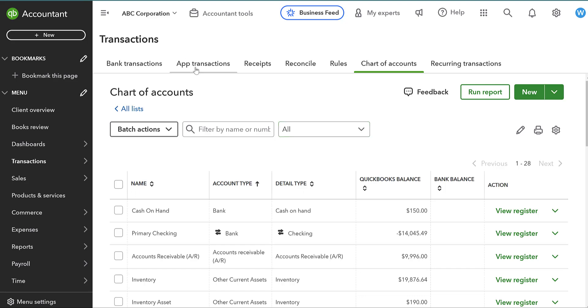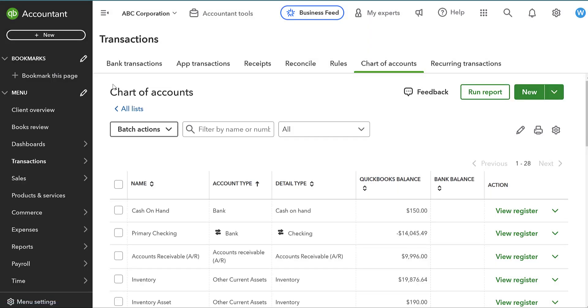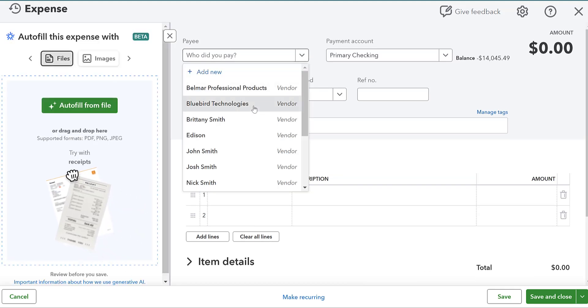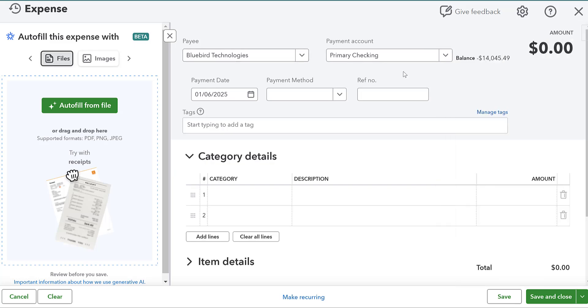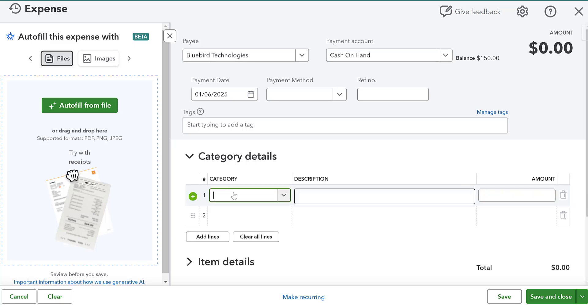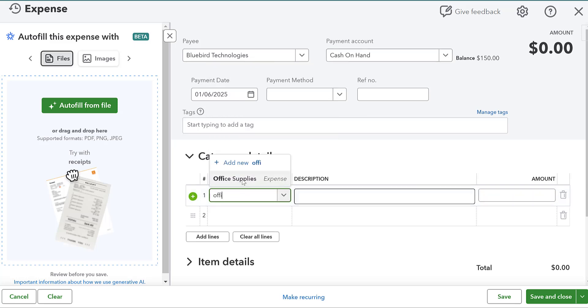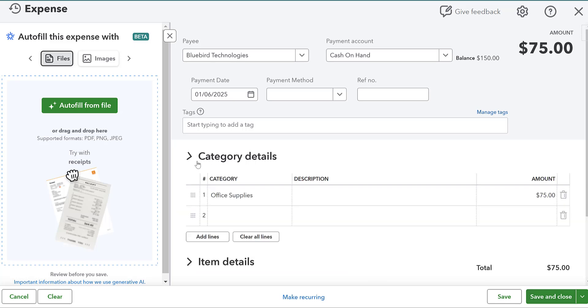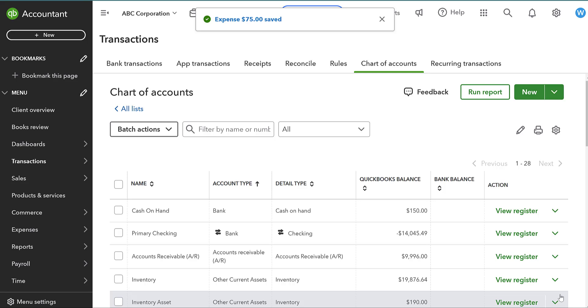Now, let's talk about expenses. You're going to record an expense just like you would from a checking account. So we're going to go to expense. Who did you pay? Let's say that we paid Bluebird Technologies. You can actually add a bill here. I'm not going to add a bill. And then instead of doing primary checking, we're going to do cash-on-hand. And let's say that we paid for some sort of office supplies. Maybe they had something that we wanted. We gave them $75 for it. Save and close. Now, that's great, but there is no supporting documentation here. There's no supporting documentation for us giving Bluebird Technologies $75.